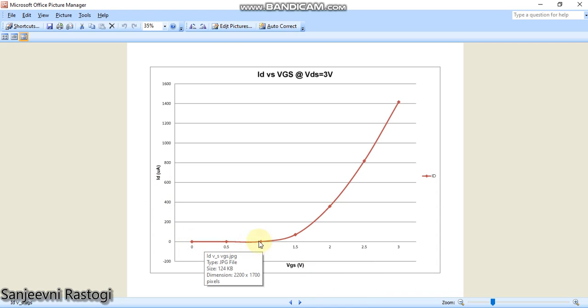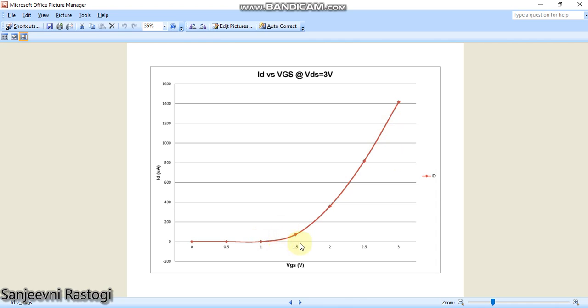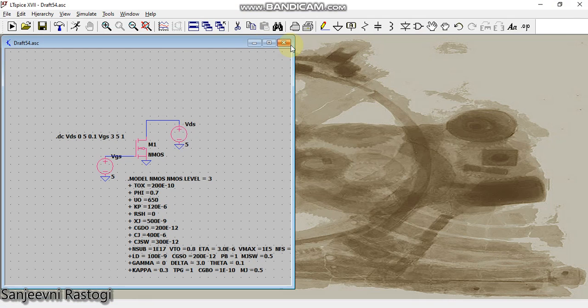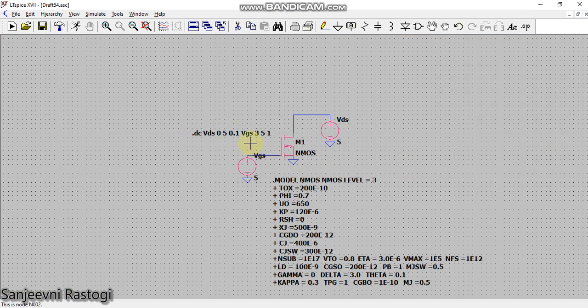When I plot a curve between Id and Vgs, then after the threshold voltage only, my current will be seen to rise. So I can change the value of this threshold voltage and observe the variation in my curve. How can I do that? Let us see.